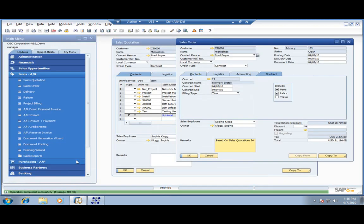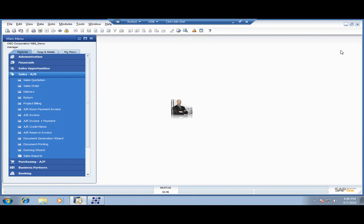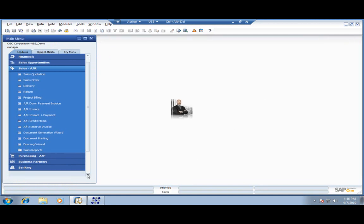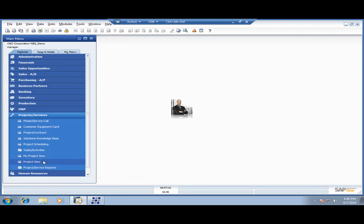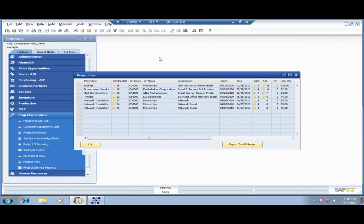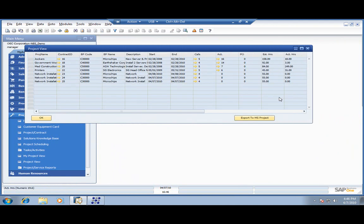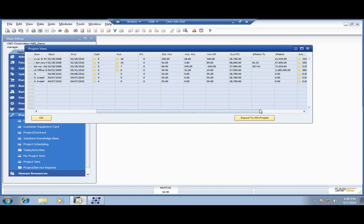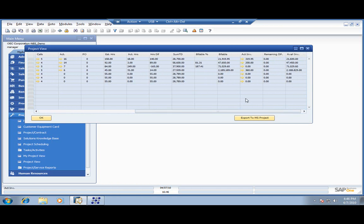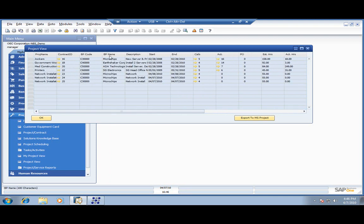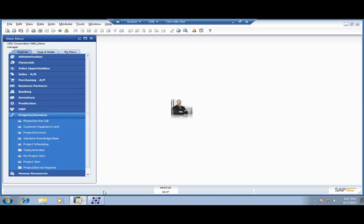Once we've entered our project into the system, it's very easy to come over and view all of our projects in the project view area. Let's pull up our project view. This gives you a snapshot of what everybody's working on in the company. You get your under-reporting with estimated versus actual hours, and you can see the active amount available for invoicing. You can also see the company name, the project name — we're doing a bunch of these network installations — when the project starts, and when it's anticipated to end, to help you keep on track of everything that's happening.